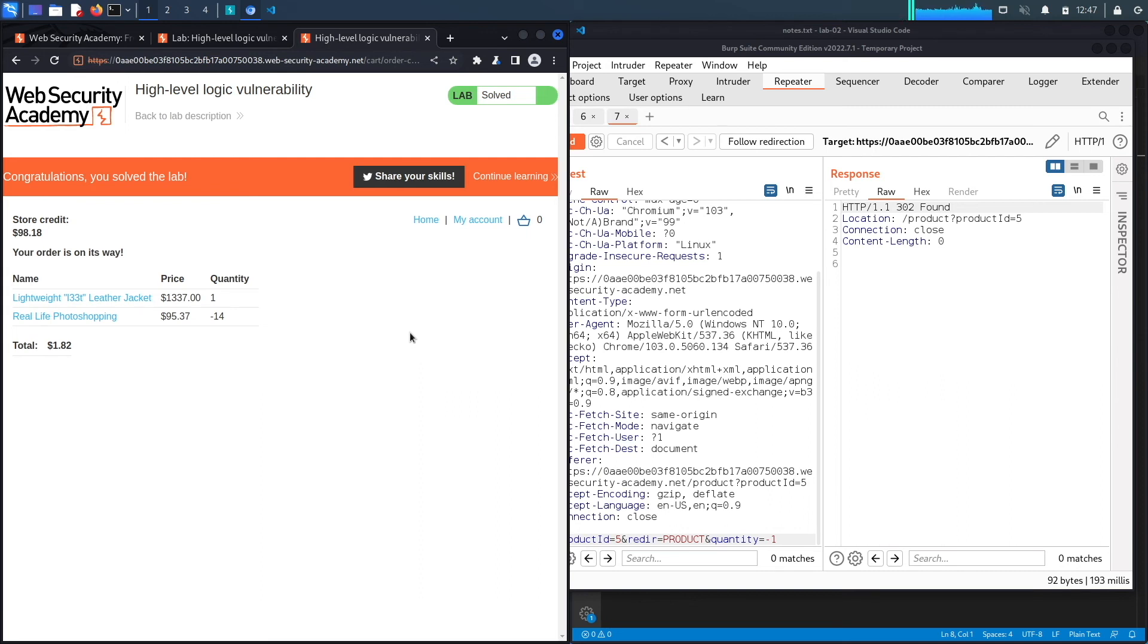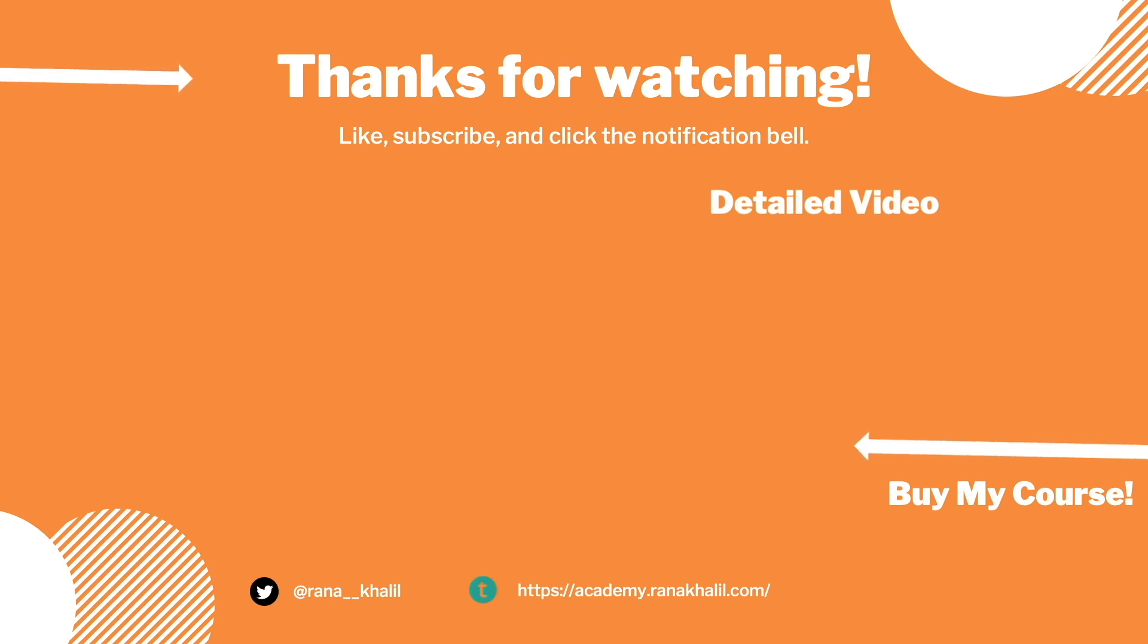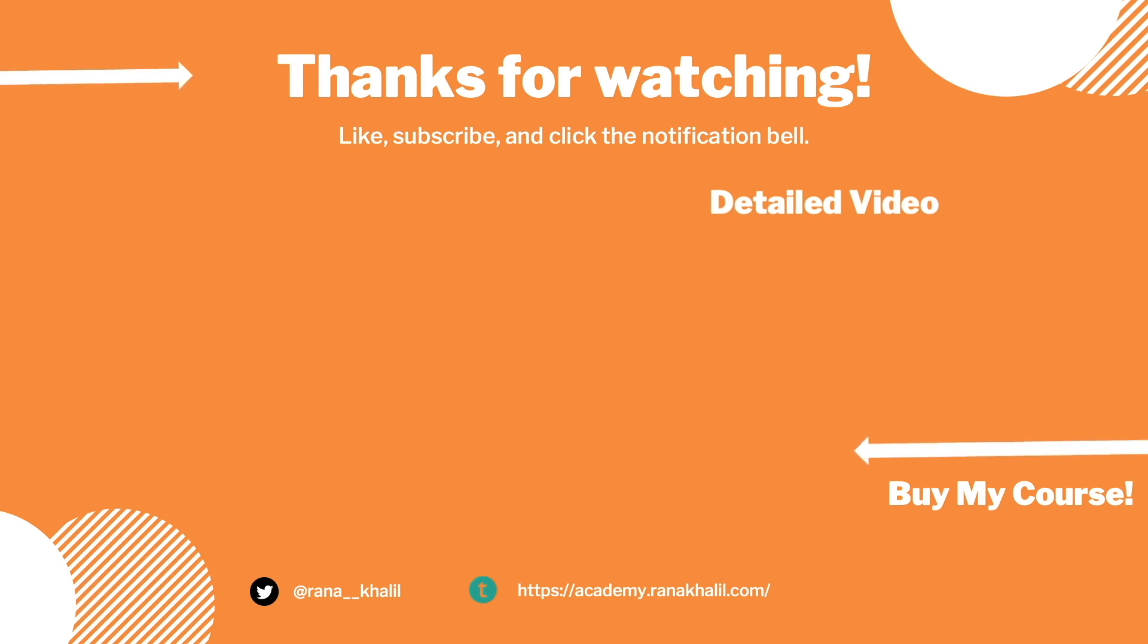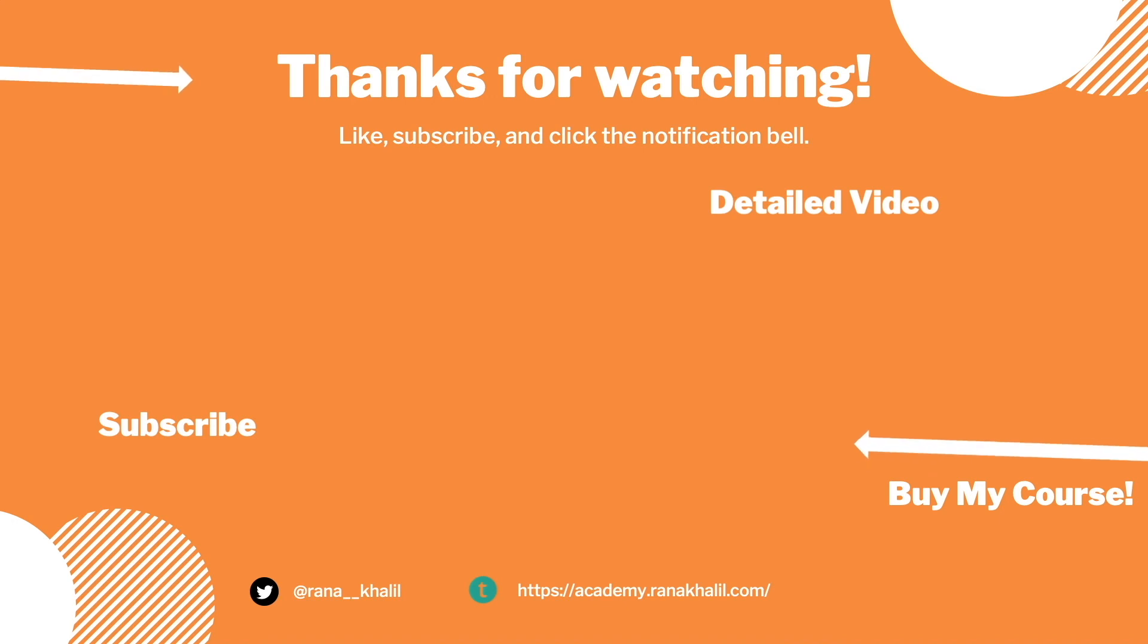So we successfully completed the exercise by exploiting the vulnerability manually. Now let's script it in Python. If you would like to see a detailed version of the video where we first exploit the vulnerability manually and then script it in Python, check out the video linked on the screen. Also make sure to hit the subscribe button and check out my course if you're interested in seeing more videos like this one. Thank you and see you in the next video.